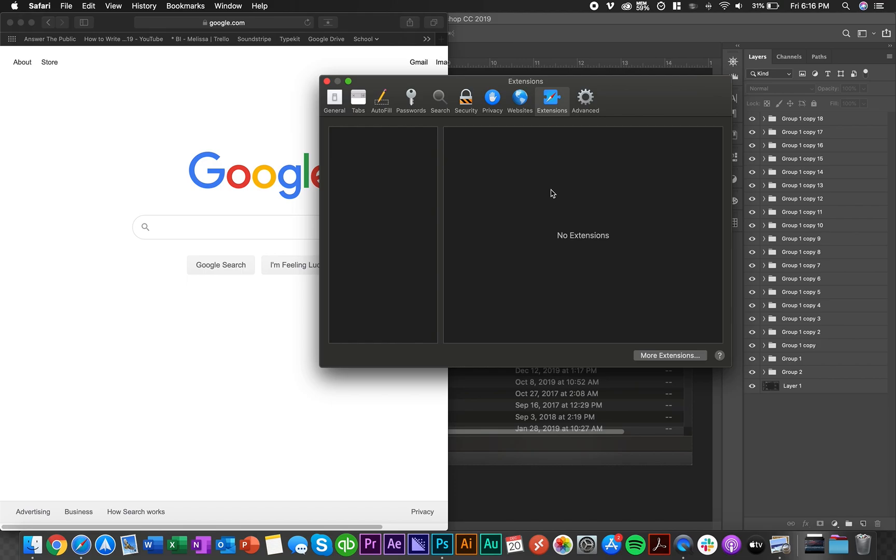But once you delete all of those little extension things then it just leaves your extension tab. So hopefully that works, it worked for me, hopefully works for you. Take it easy.